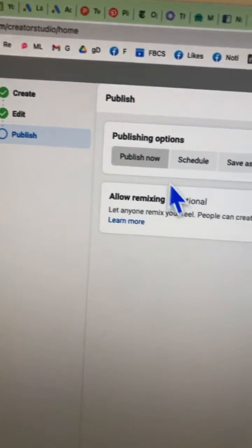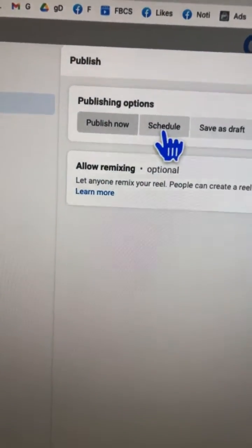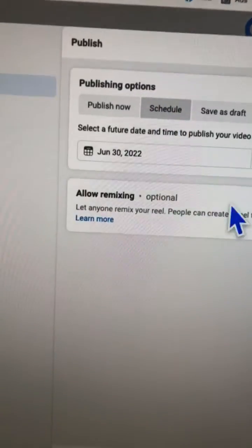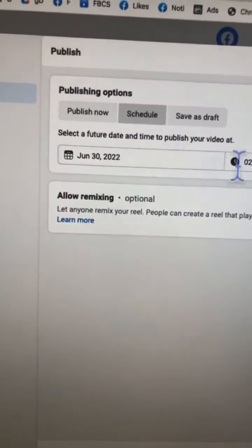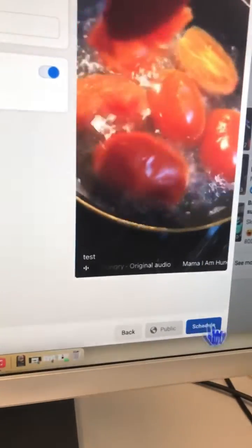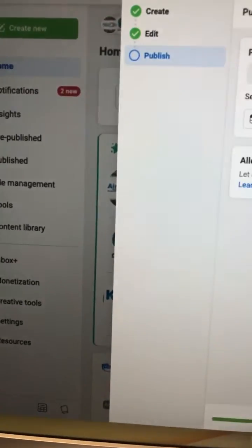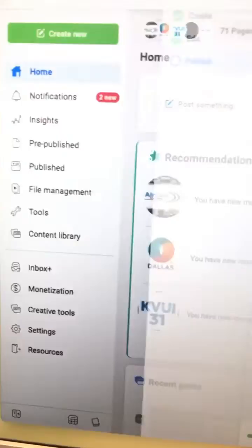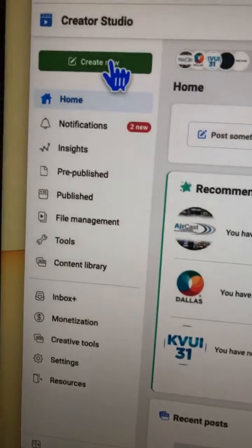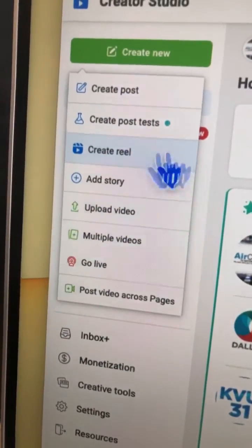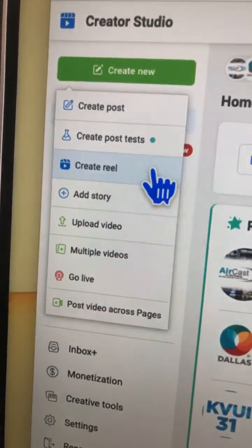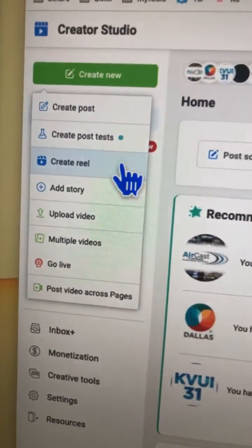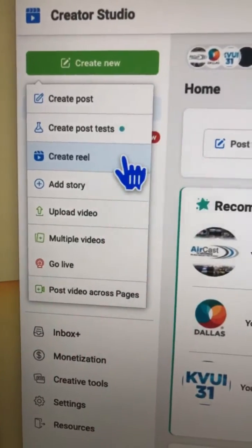In the publish step, you can either publish now or schedule it for a future date — just pick a date and time and click 'Schedule.' This is how you post your Facebook Reels to your business pages using Creator Studio. It's a brand new option, so leave any questions in the comments below.